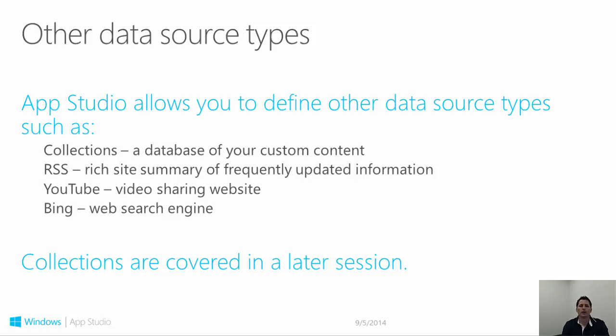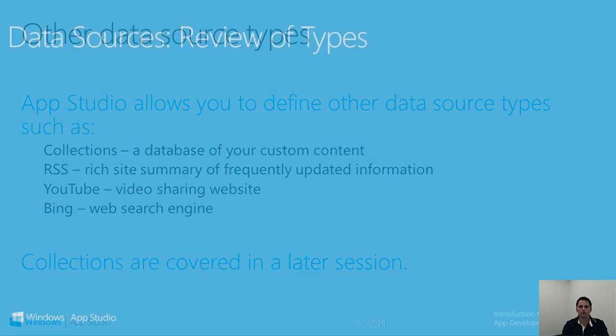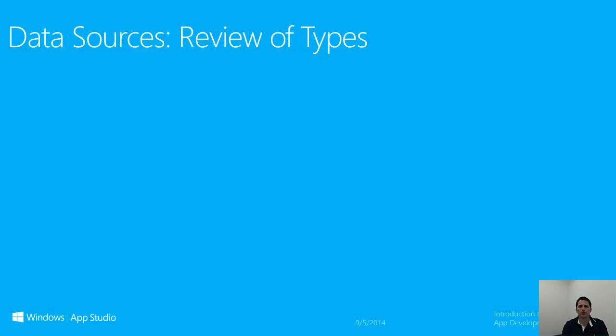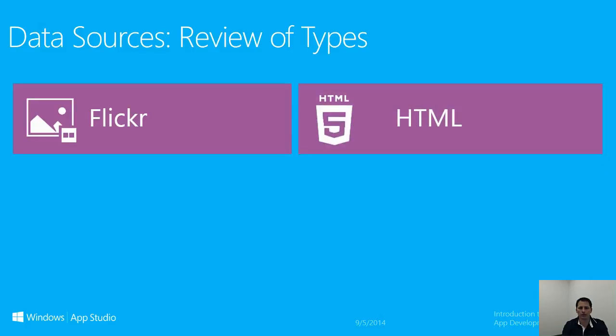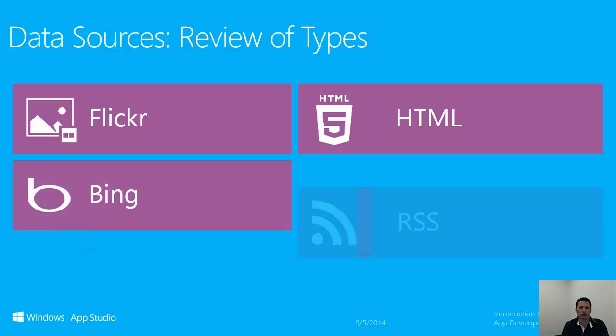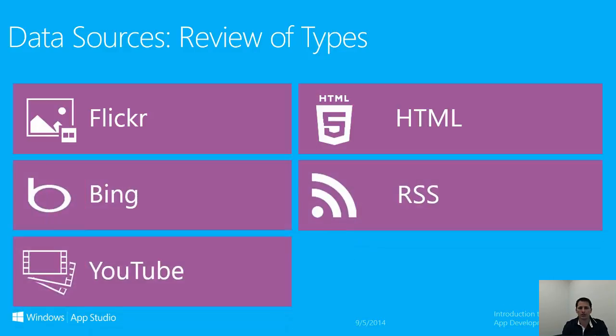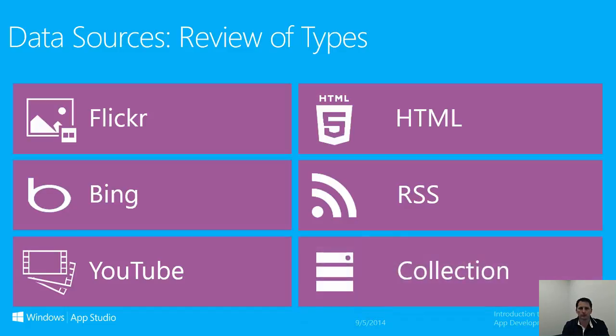Collections will allow you to connect to data from databases, text data files, or a variety of possible sources. Collections are covered in more detail in a later section. The following is a list of the initial data sources available in App Studio. Flickr and HTML we covered earlier in the session. If you wish to see further demonstrations of Bing, RSS, and YouTube, you can view the supplemental video, the ins and outs of Windows App Studio. Collections will be covered in a later session, so don't spend too much time playing with them just yet.